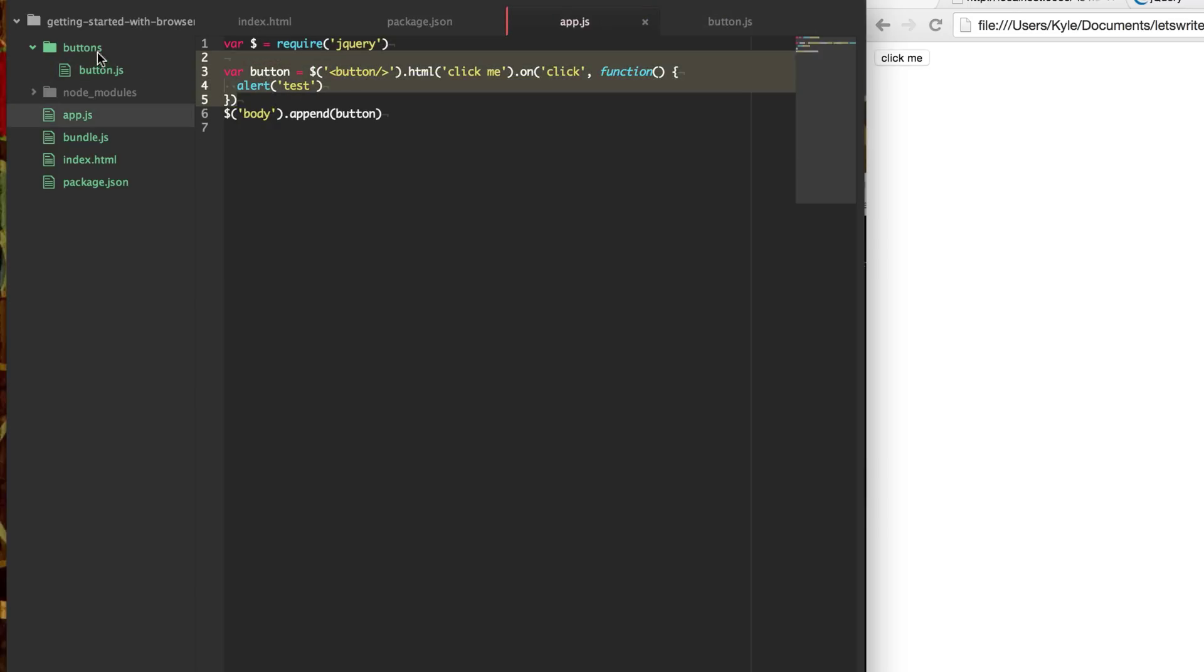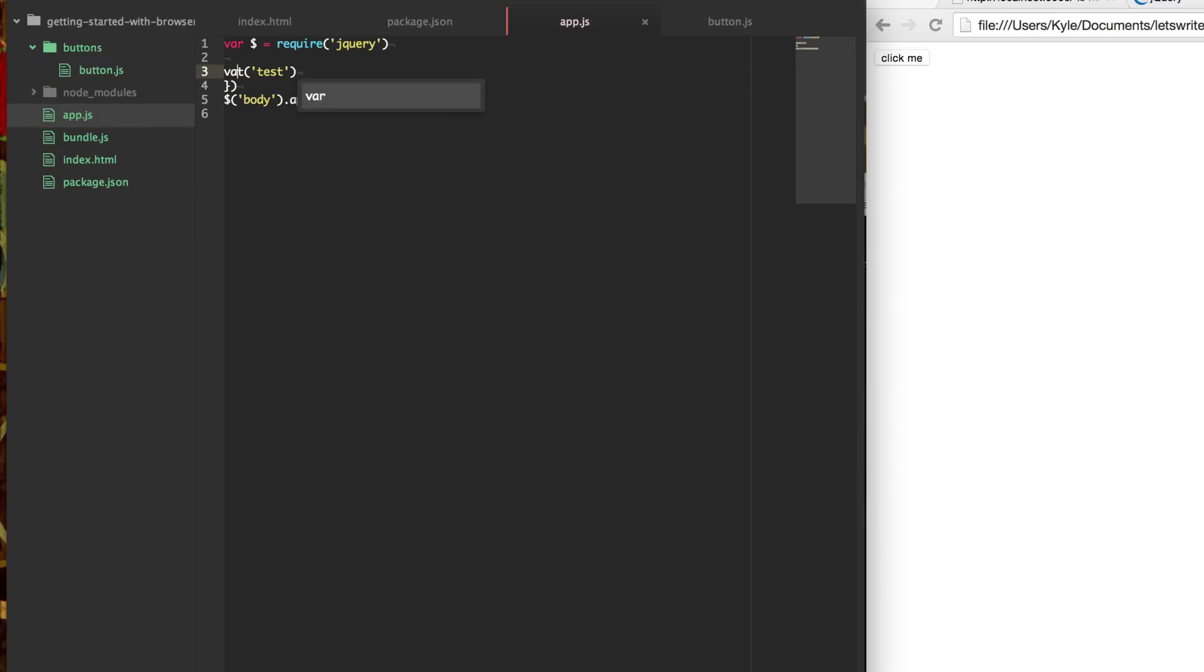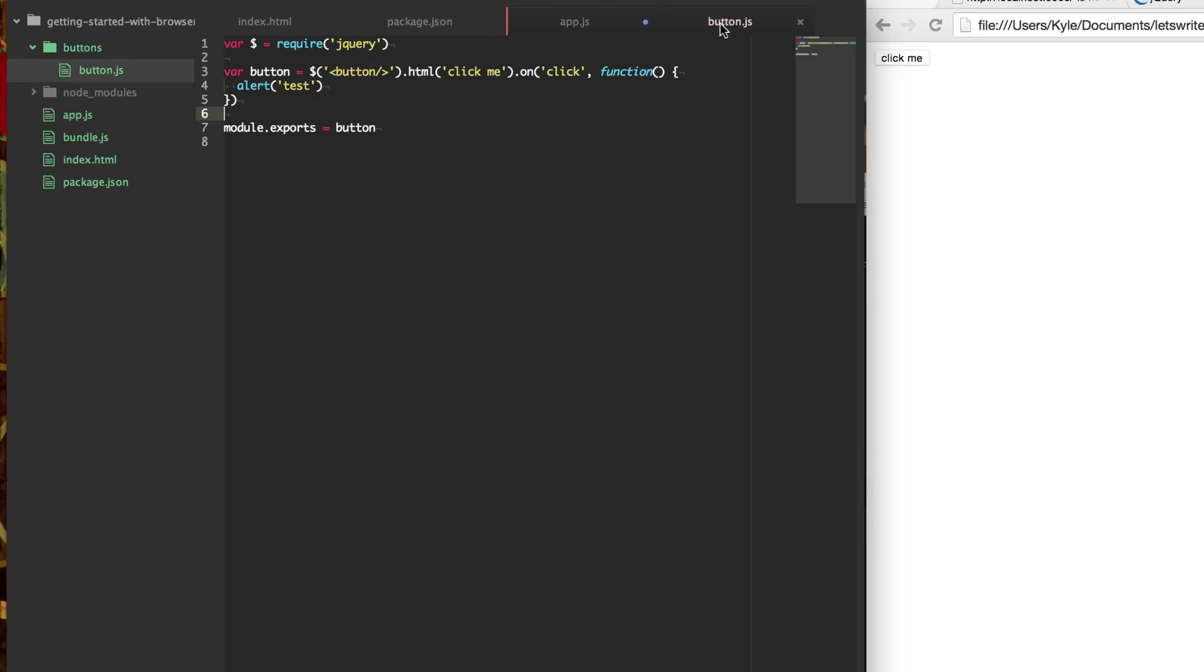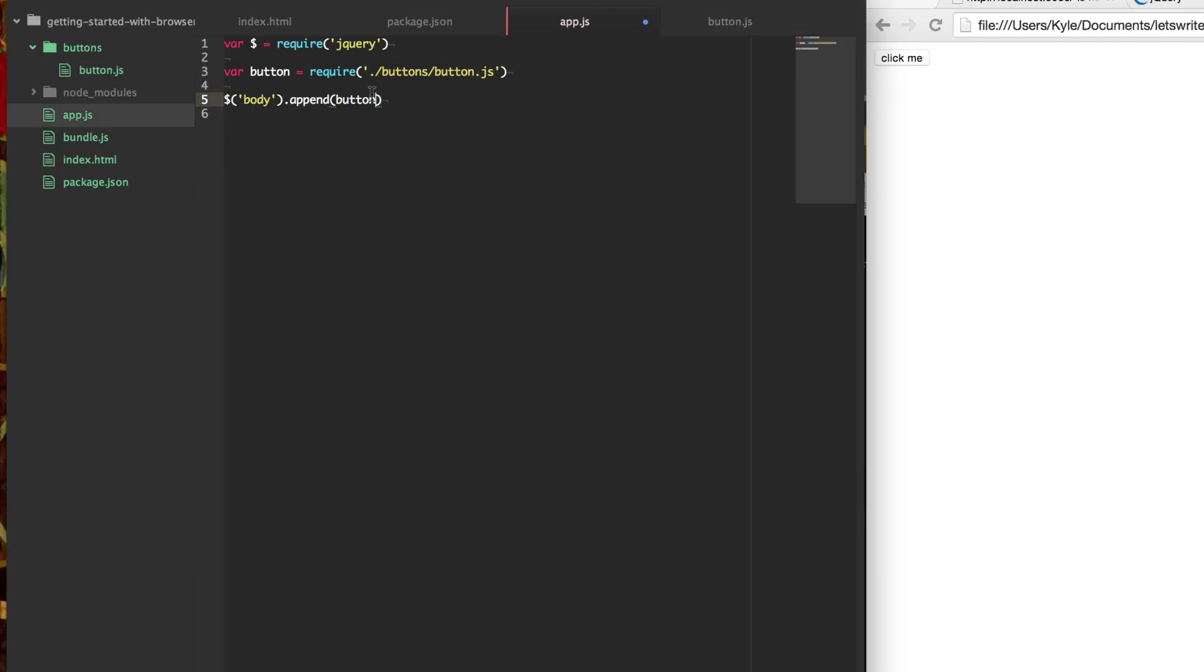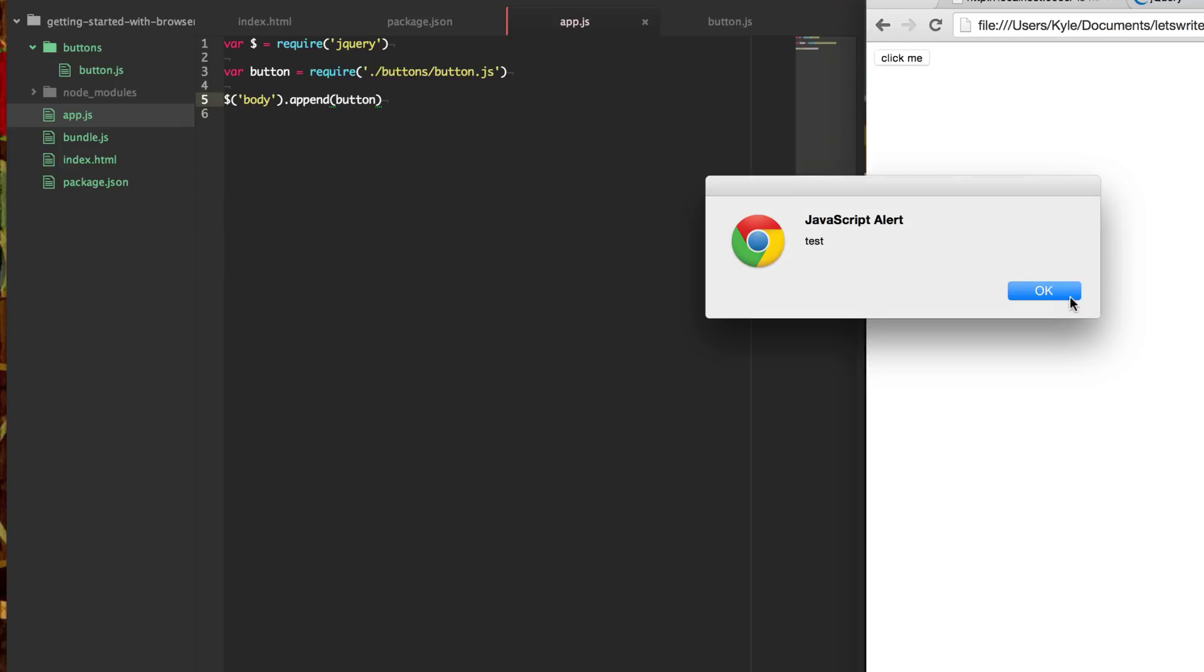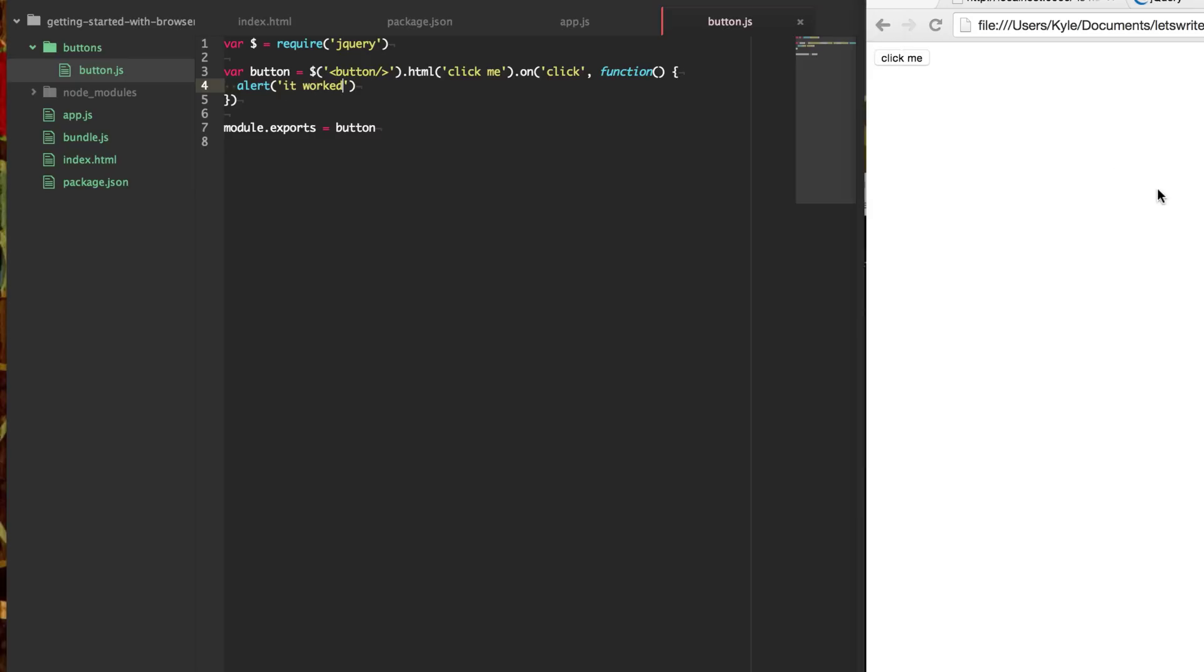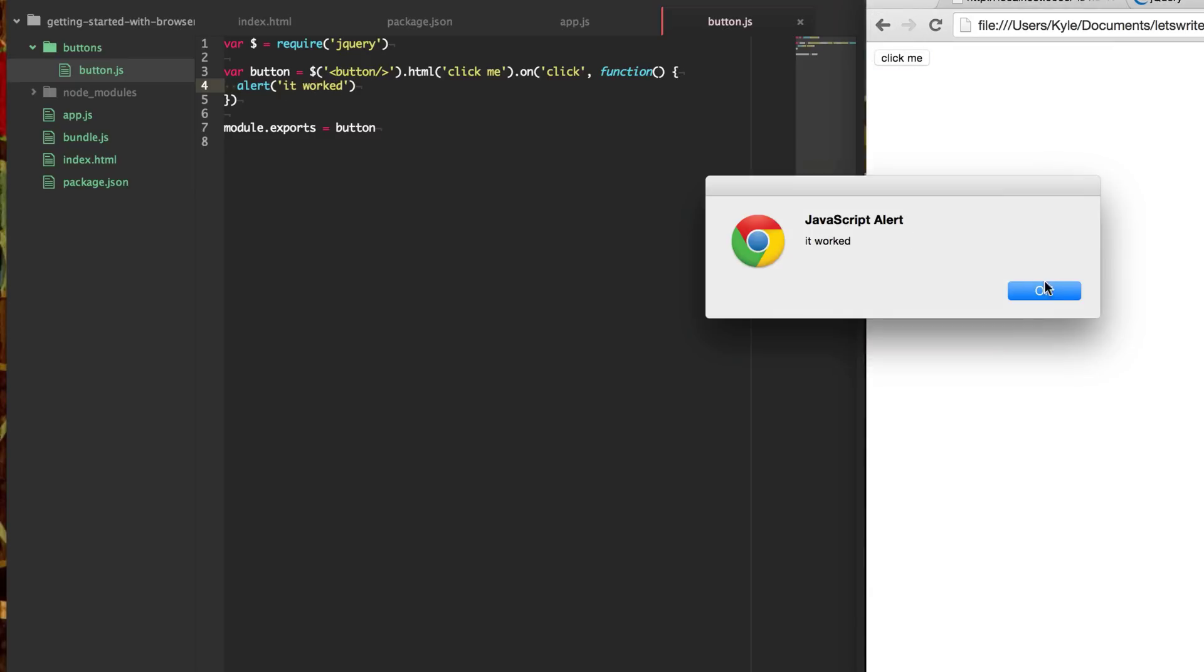And so now from here, what we can do is we can now say var button equals. We're going to do require. And to require a local file, we're going to prepend dot slash. And so this is going to look for our local file here. And so we have it in the buttons button.js. So we're going to say buttons button.js. So now when we require this file, it's going to go here and it's going to look up, okay, what are we exporting? We're exporting the button here. So from this, we can get the same functionality. And just to make sure it works, we can say it worked. It worked.